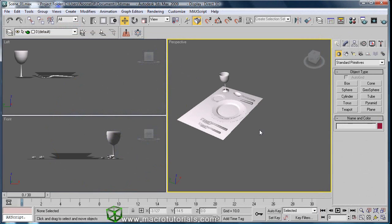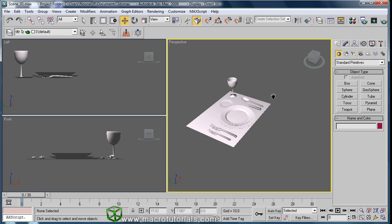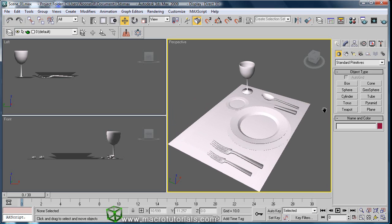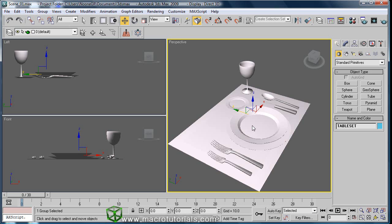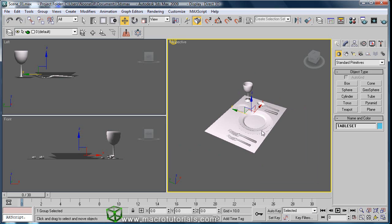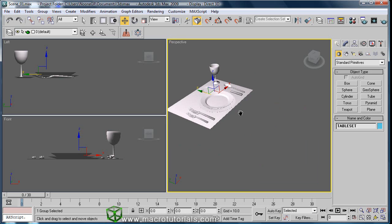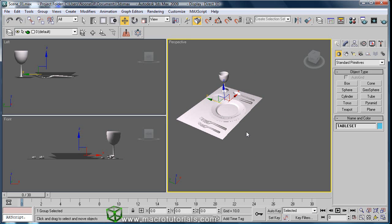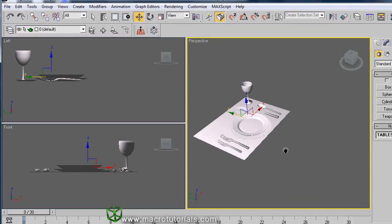The mirror tool helps us to create a new model that is an inverse image of the original object, or just to invert the geometry of the selected object. Making it is pretty simple. This time we have a table set here, and making a copy of it will make it easier to see how the mirror tool works.